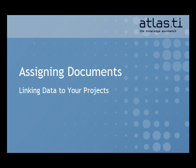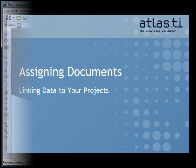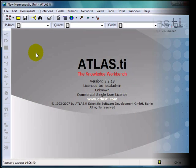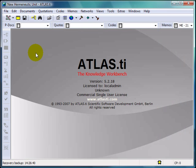In this tutorial, we'll look at some different methods for assigning documents to a hermeneutic unit. There are a few different options for assigning documents to a project, depending on your working style and needs.